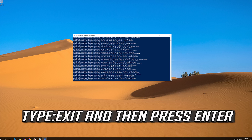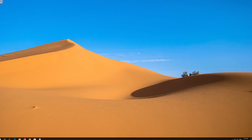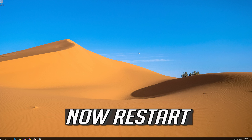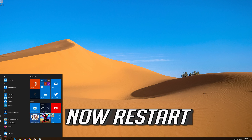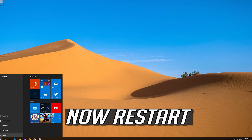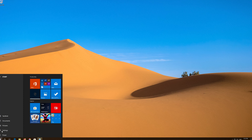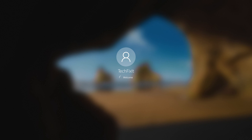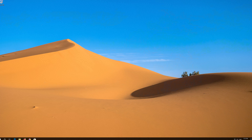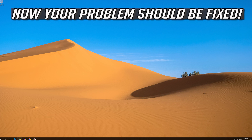Press Enter. Then type Exit and press Enter. Now restart.